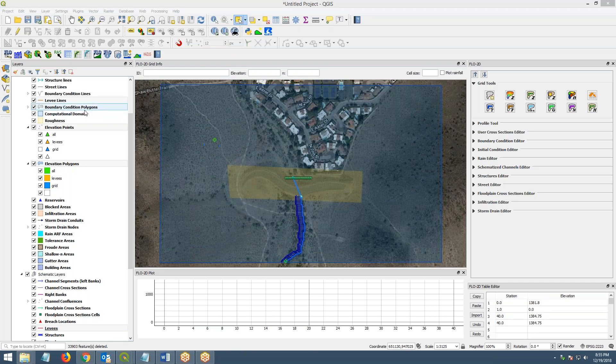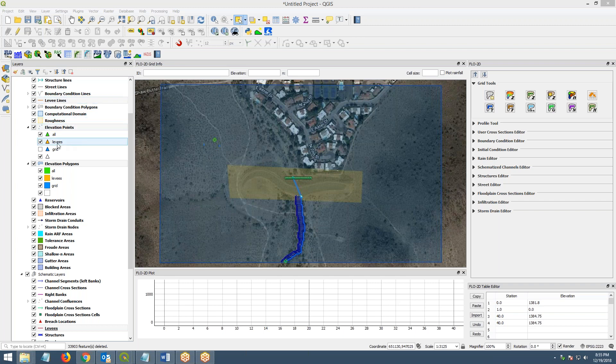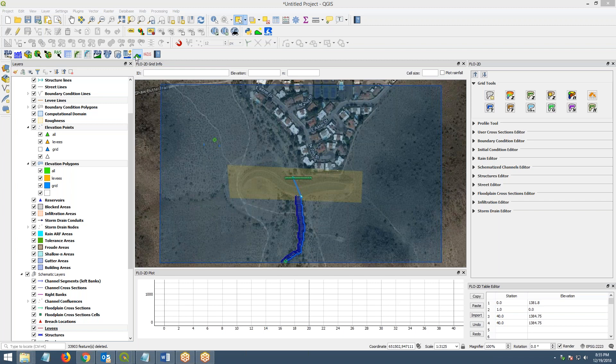So the Levee tool uses four layers. It uses levy lines, elevation points with the levy membership, elevation polygons with the levy membership, and this is the levy's layer that gets created. This is the levy tool here. What we're going to do is use it to create a levy along this dam.